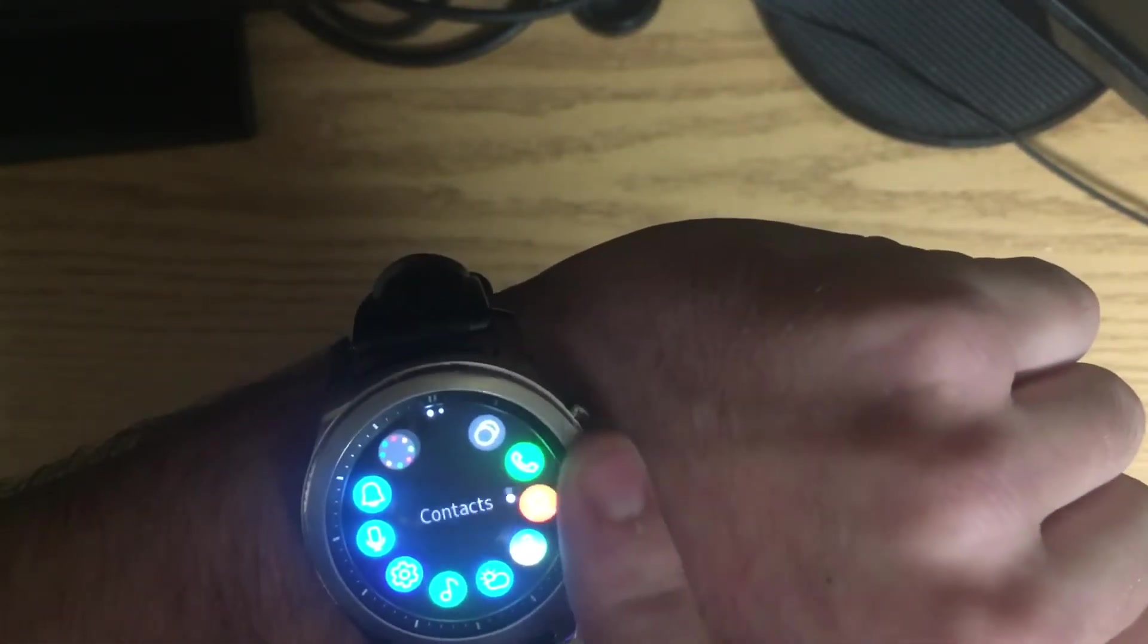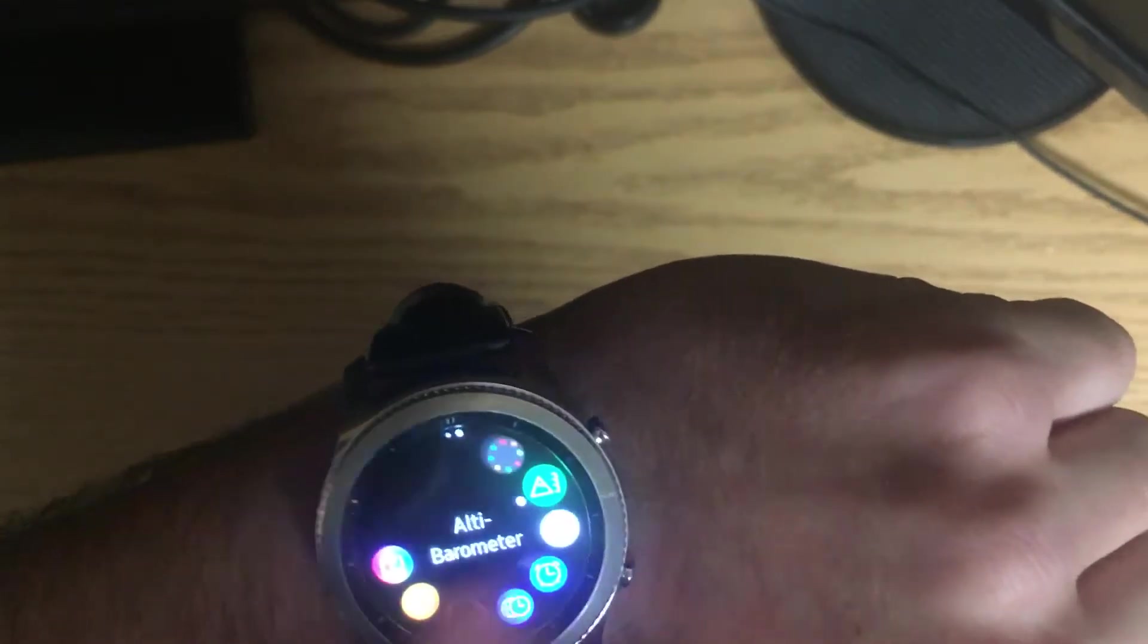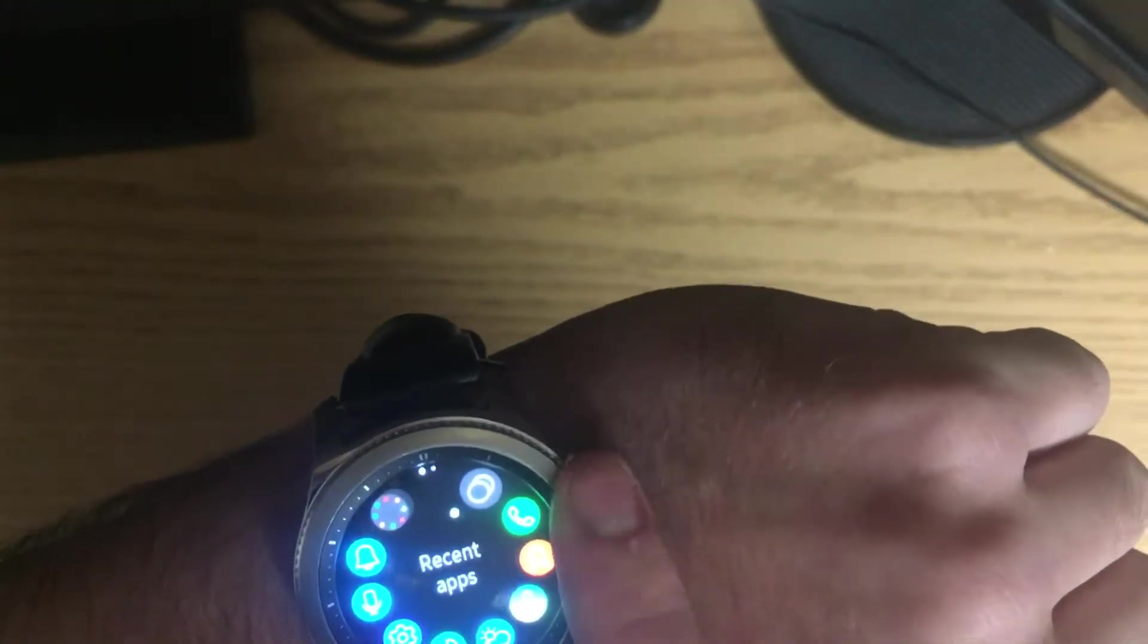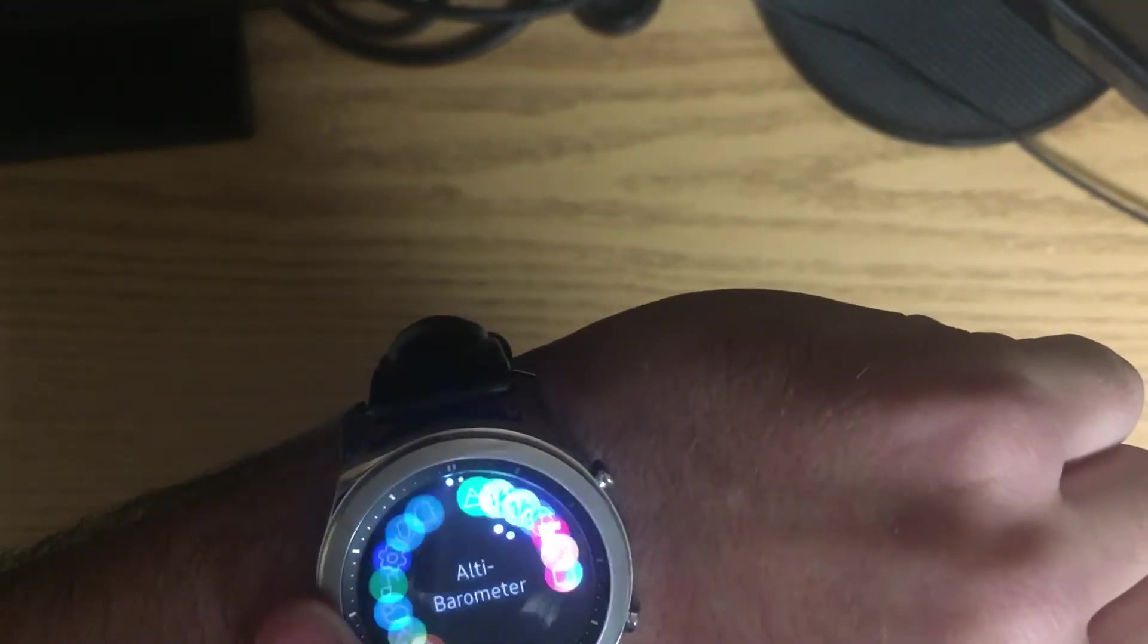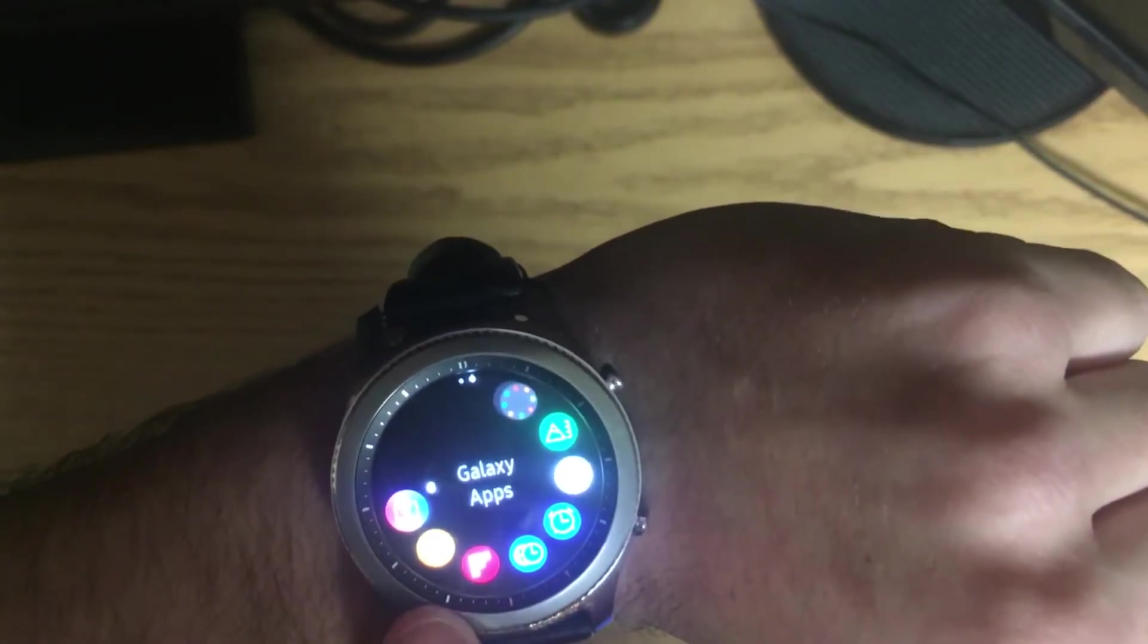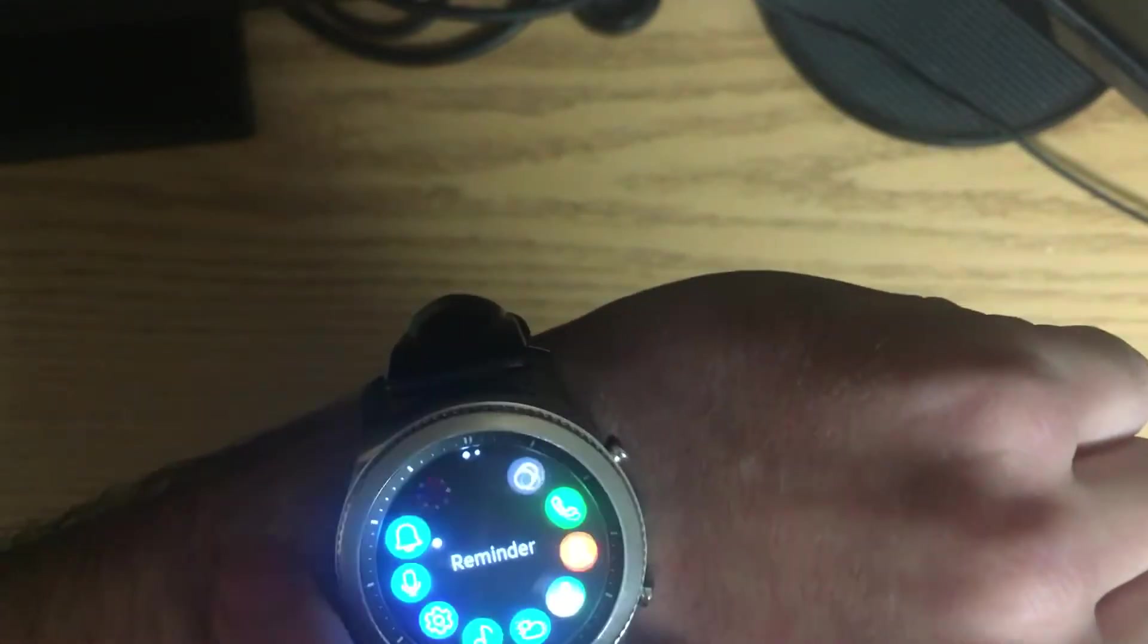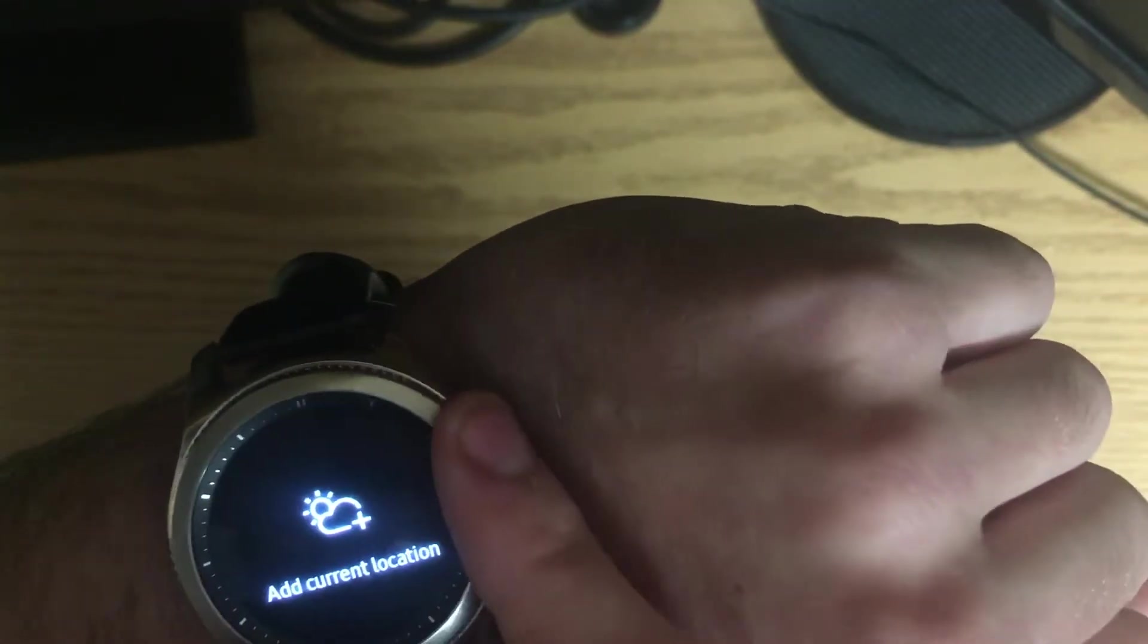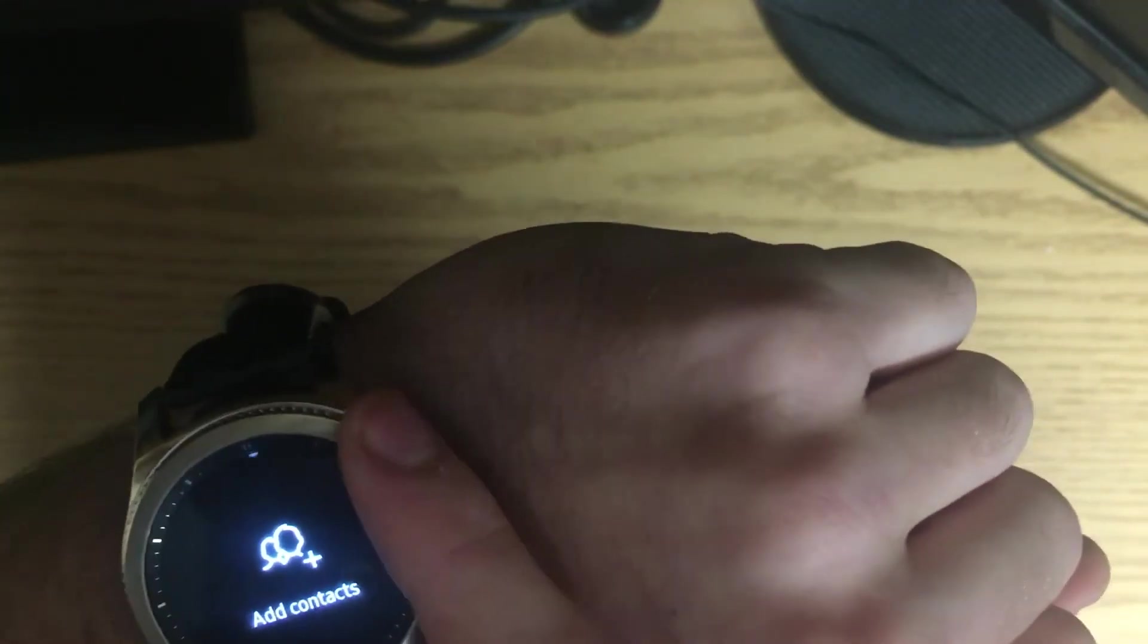You can also text right from your watch, if I could find my messages here. Maybe not. I can't seem to find them, unfortunately.